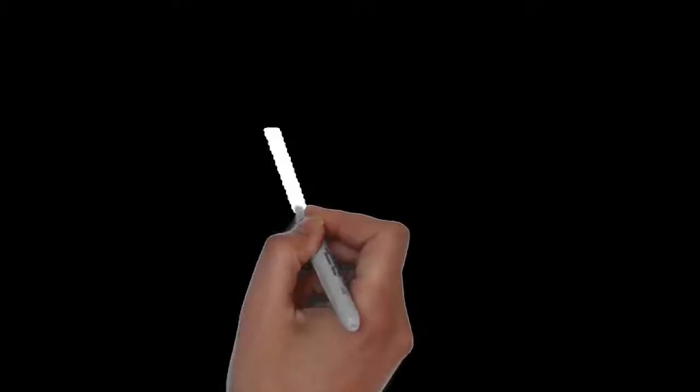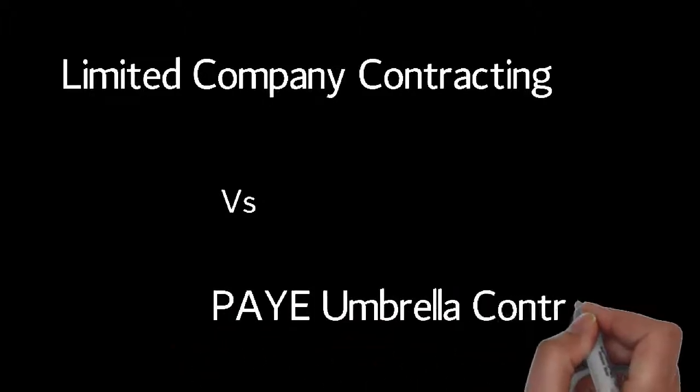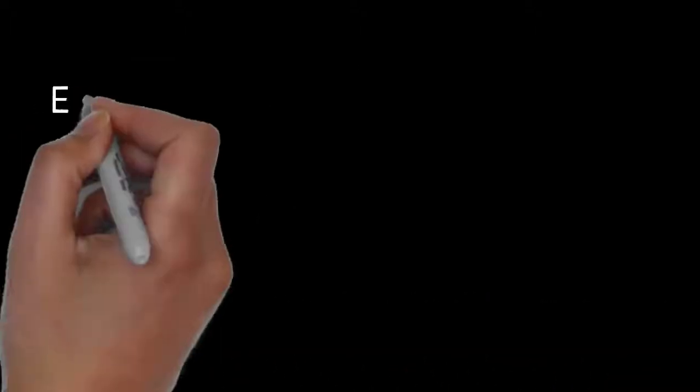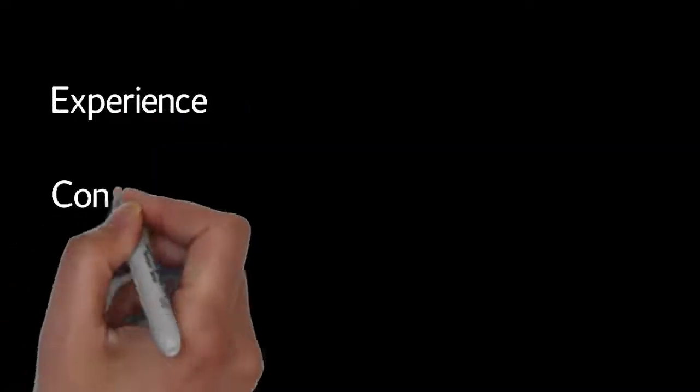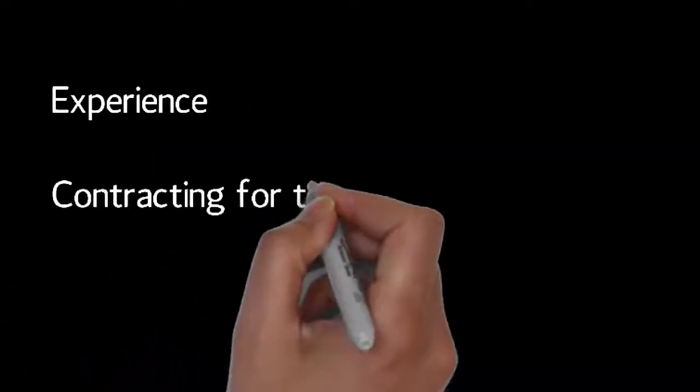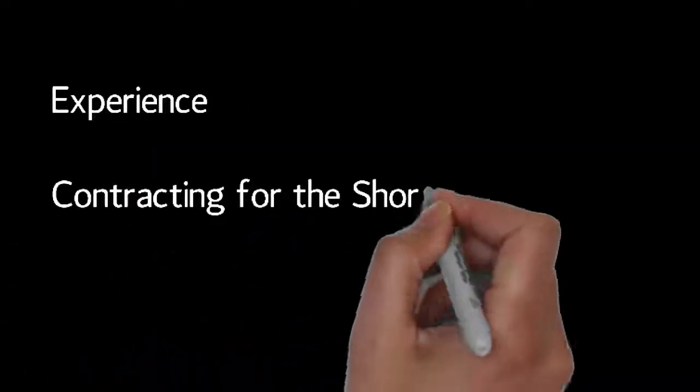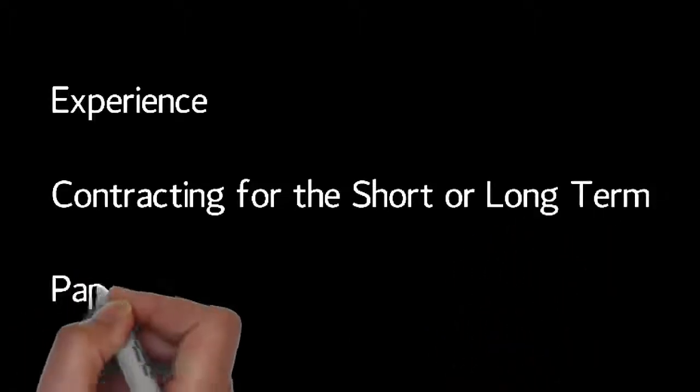One of the first big decisions you'll have to make as a contractor is whether to operate as a limited company or under a PAYE umbrella company. There are pros and cons to both. Which will be best for you depends entirely on your experience, the length of time you intend on contracting for, the amount of time you have available for paperwork, and a few other things.